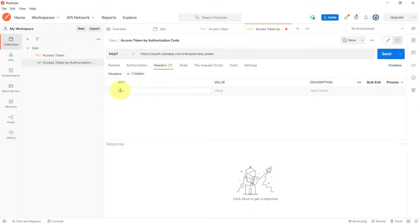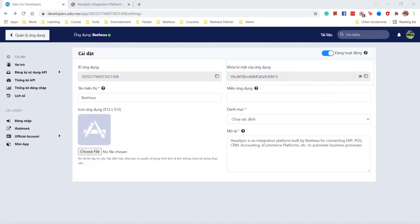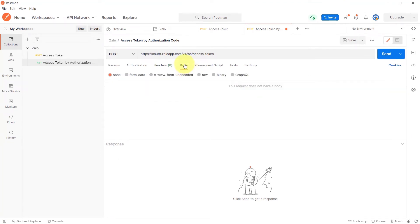In the headers, copy your app's secret key on Zalo and paste to the value box for secret key. You can see the link for sending API to request access token and documentation in our description section.